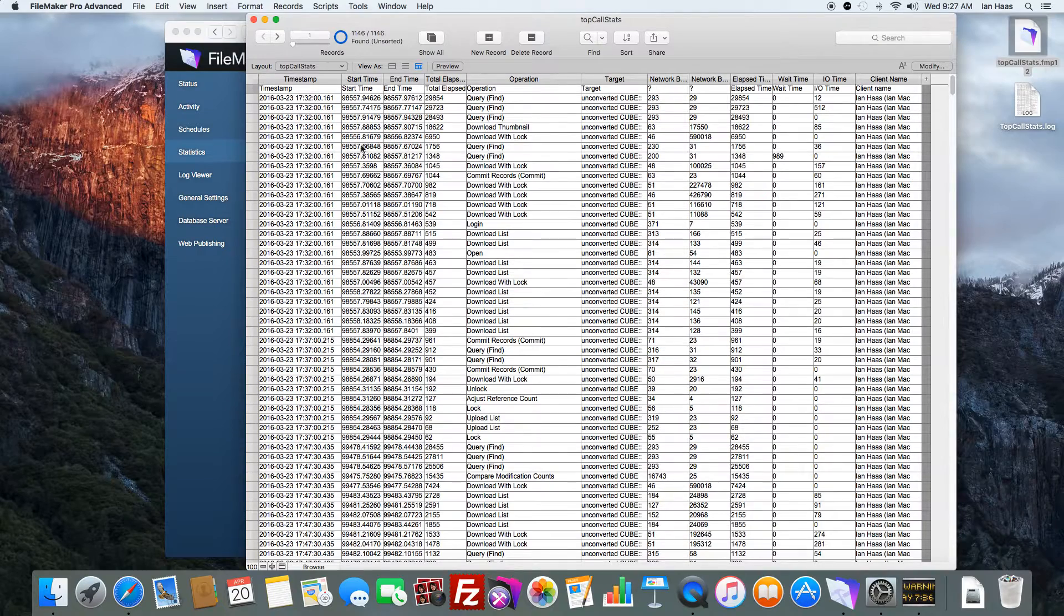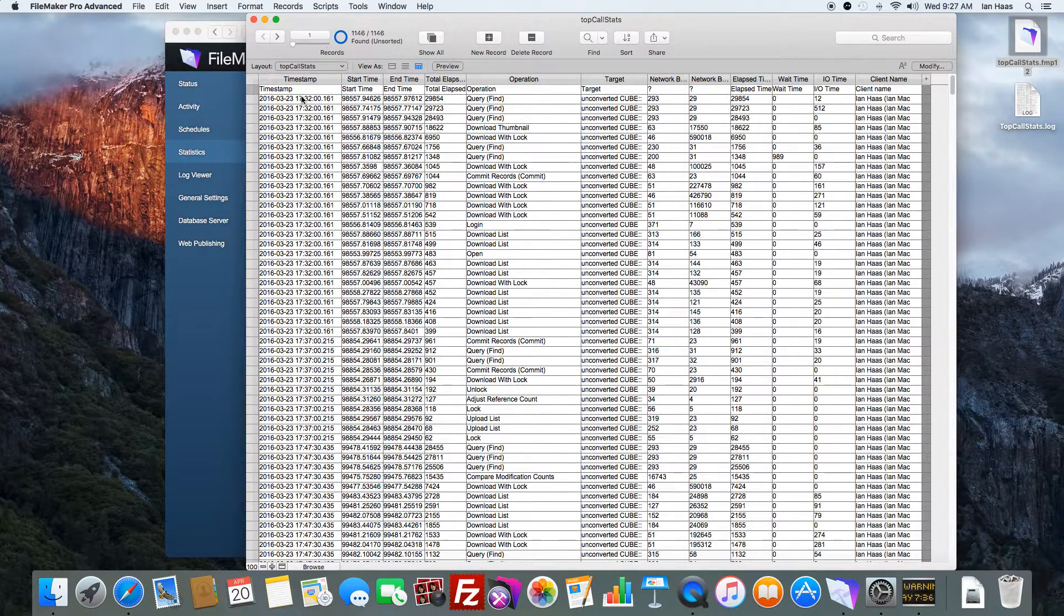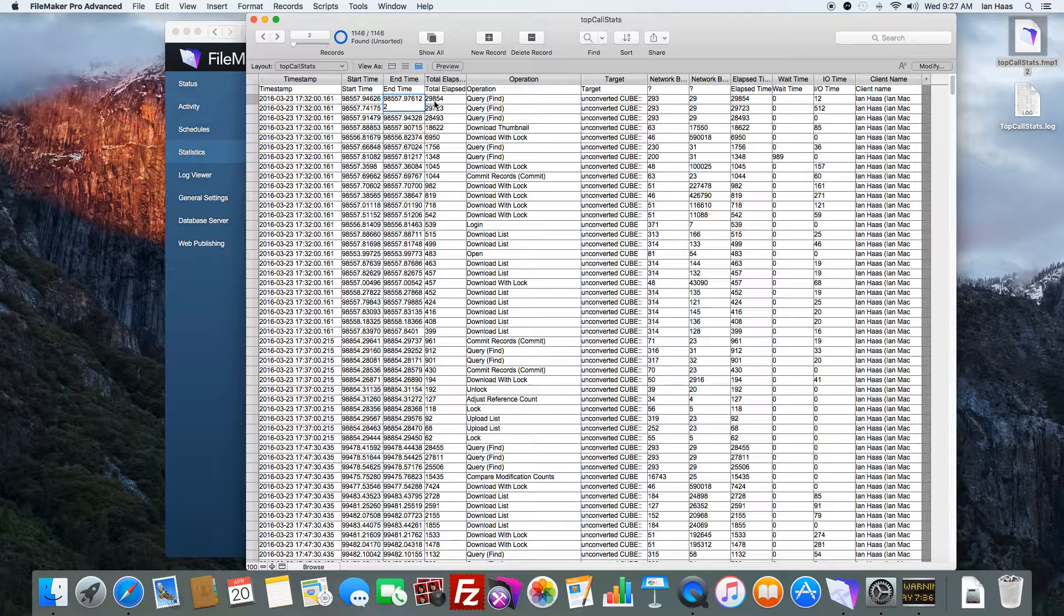You can see, hey, we have a timestamp for when an action was done, the start and end time of it, total elapsed.